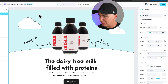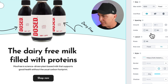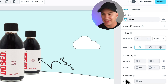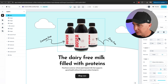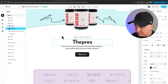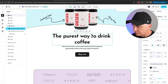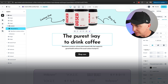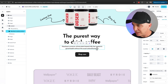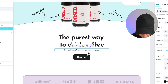That's the first thing. Now if we go in here to change this fill image, that's a quick easy way to do that. You can effectively go through and adjust anything you want. This looks pretty good. Scrolling down, I'm going to change this text — 'the dairy-free milk that's filled with proteins' — I'm going to change this to say something like 'the purest way to drink coffee.'